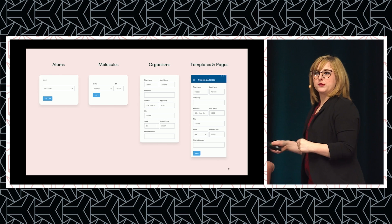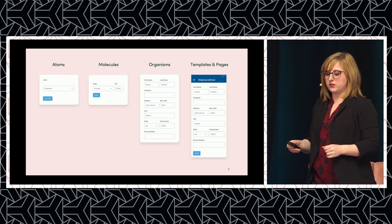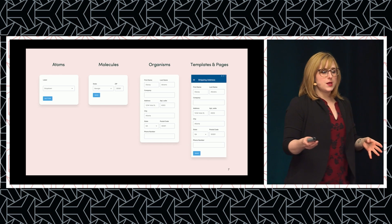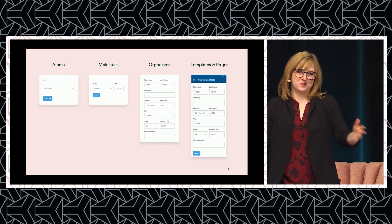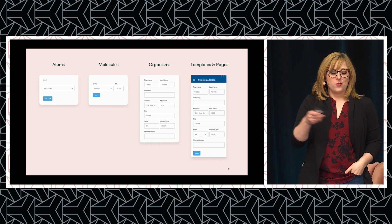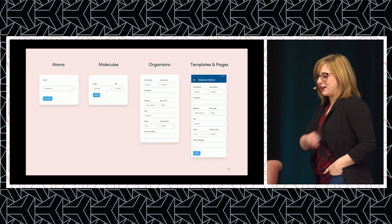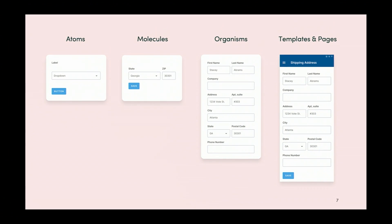Let's talk about a sample system — one I made up. In our system we've created atoms: a label, a drop-down, a button. We've combined them to form molecules, then organisms, and then templates and pages. Let's say our consuming team took our system and built templates and pages thinking it was accessible out of the box.